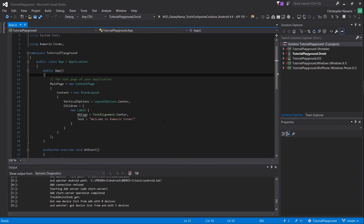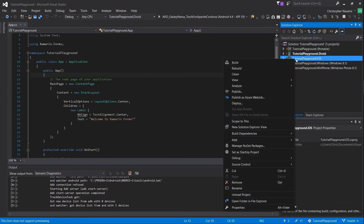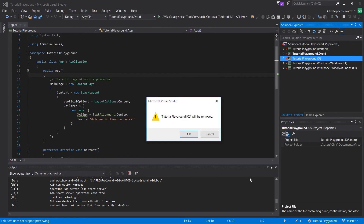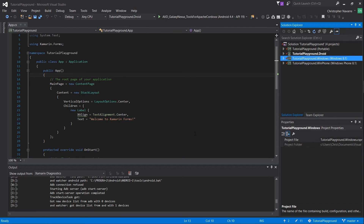One more thing you can do to reduce the amount of time it takes for your solution to load is to remove projects you don't need. If you don't plan on releasing an iOS version of your app, for example, you can simply remove that project from your solution — the files will still exist on your computer but won't be loaded when you start the solution.